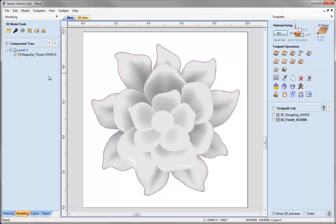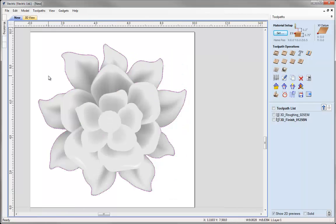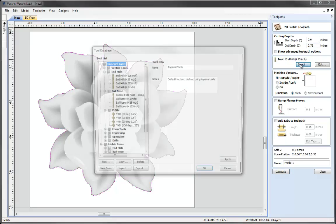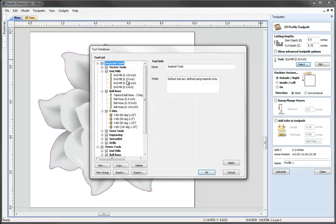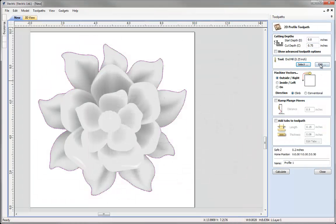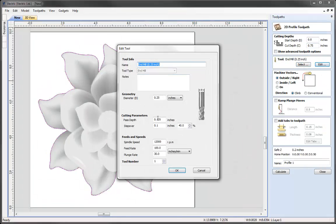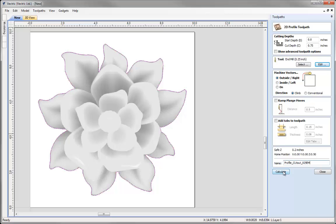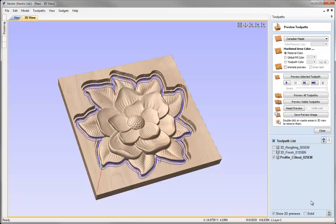So if we hit F12 on the keyboard to go back over to the Toolpath tab. Make sure our outer vector is selected there. Click on the profile icon. I'm going to cut all the way through the material. So we'll put in 0.75. I'm going to use a quarter inch end mill tool. I'm going to edit that so the pass depth is a quarter of an inch. So we'll get three passes to cut through this material. I'm going to cut around the outside of that selected vector. And I'm not going to ramp or add tabs in this case. Let's just call that Profile Cutout and then some information about the tool. Calculate so there we can see the toolpath.